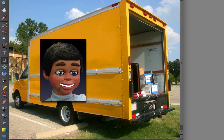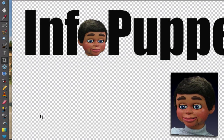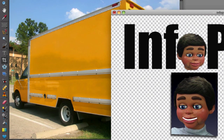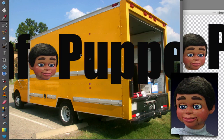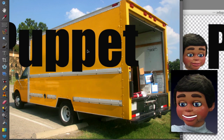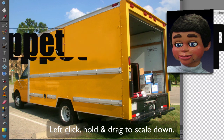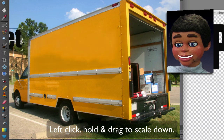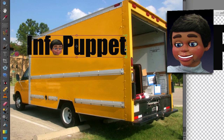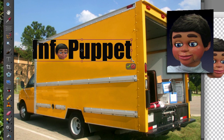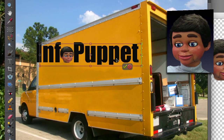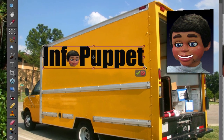So here's a box truck. Let's say there's a company called Info Puppet, and the company wants to see what their logo is going to look like on the truck. Left click, hold and drag. Now I'm just going to scale it down using the regular scale tool — not Distort — and I just want it to fit right on the box truck. Then I'll click on the green check mark.